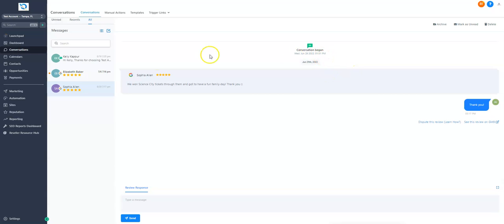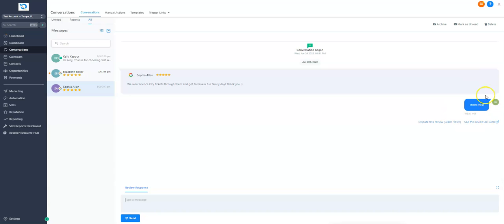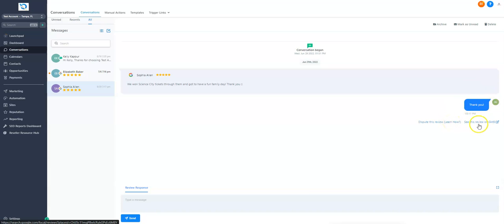Once that is done, the reviews will pull in like this, and then you can type your responses in this field here. Click send, and it will push that review response to the listing on the front end. You can then click see this review on GMB to see the review and the response.